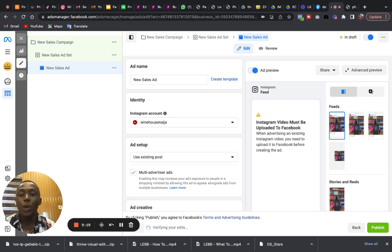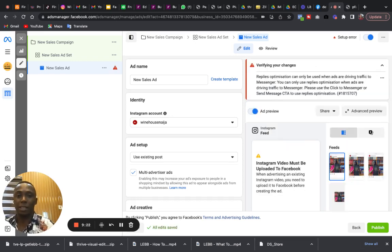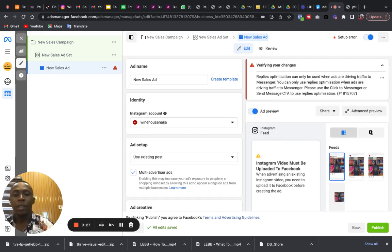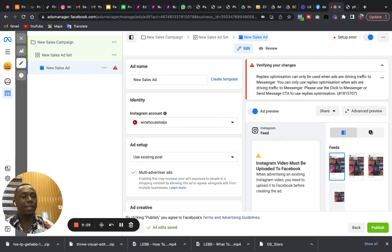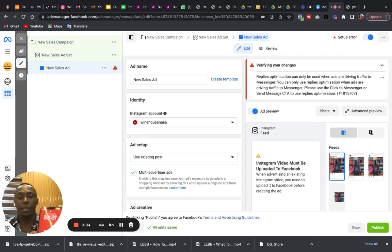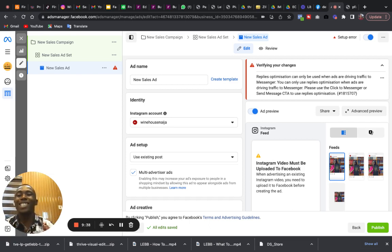Now what this means is that Facebook or Instagram is going to show your advert with other similar products, with other similar adverts. This can be good and it can be bad.